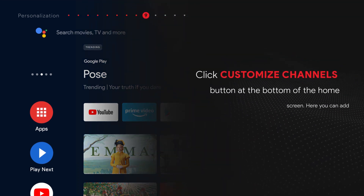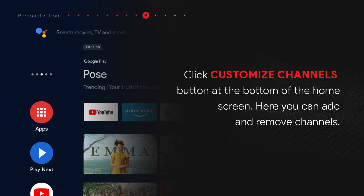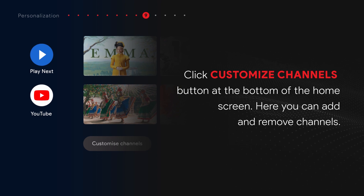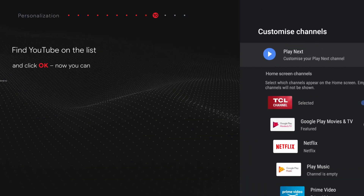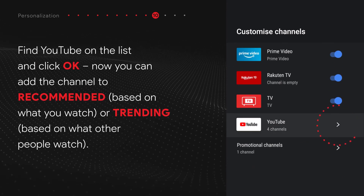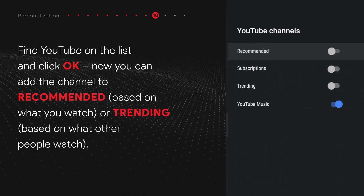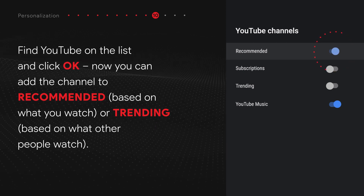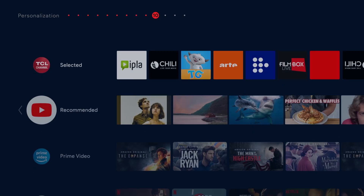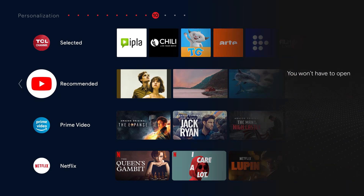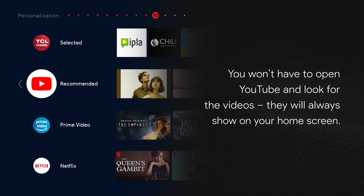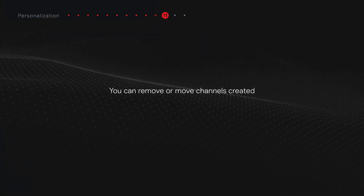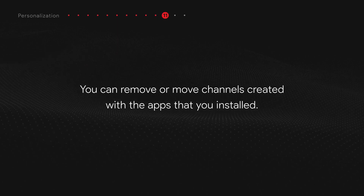Click the Customize Channels button at the bottom of the home screen. Here you can add and remove channels. Find YouTube on the list and click OK. Now you can add the channel to Recommended, based on what you watch, or Trending, based on what other people watch. You won't have to open YouTube and look for the videos — they will always show on your home screen. You can remove or move channels created with the apps that you install.